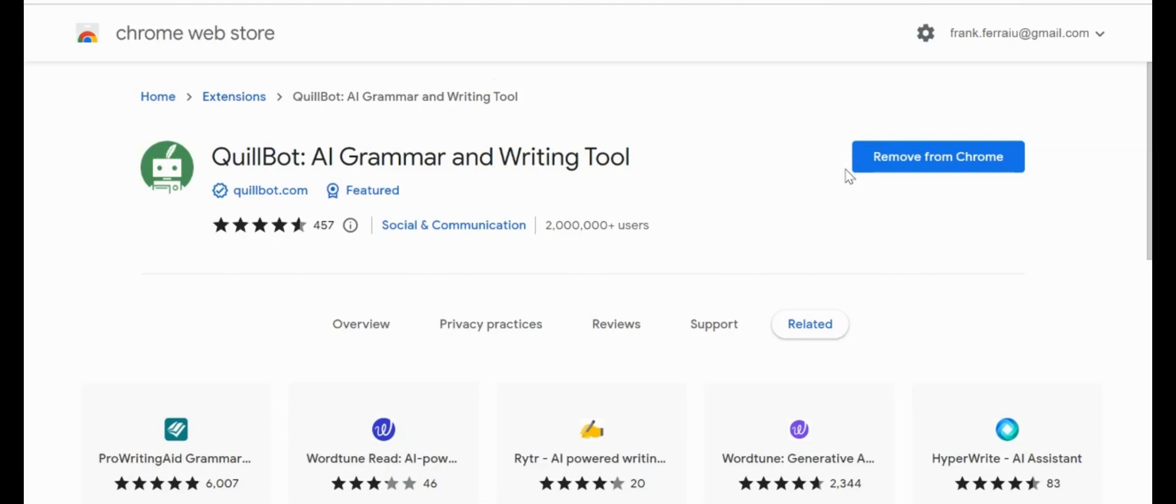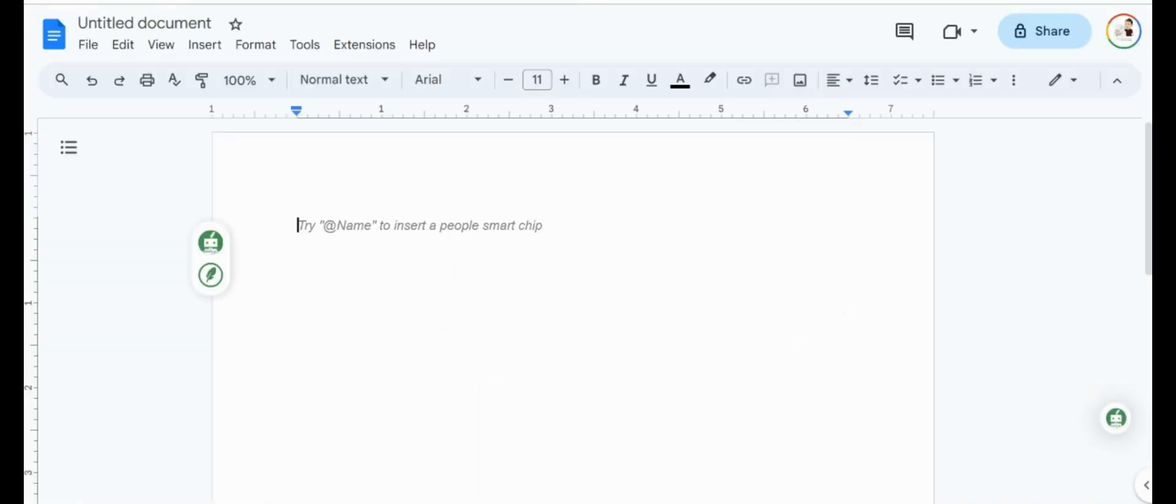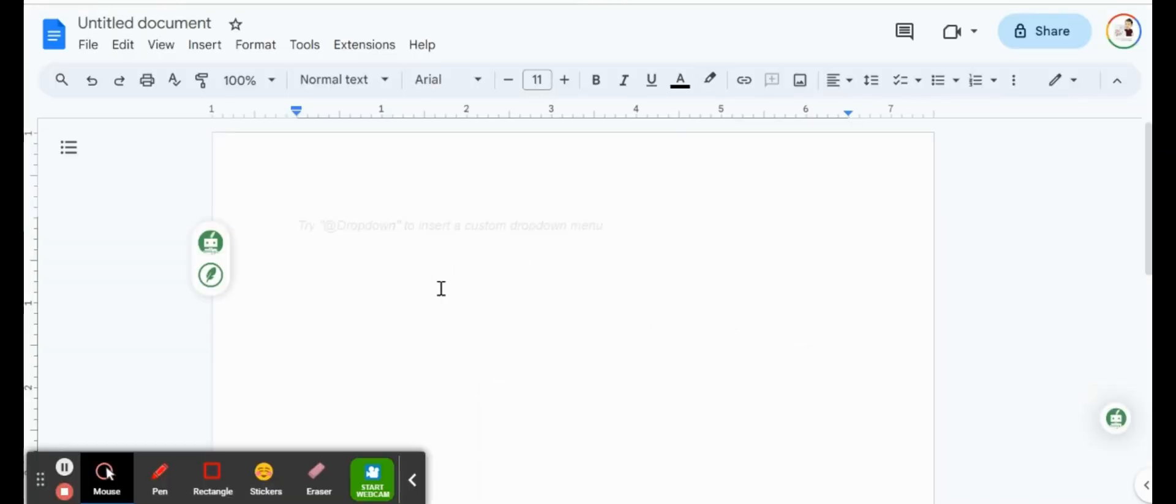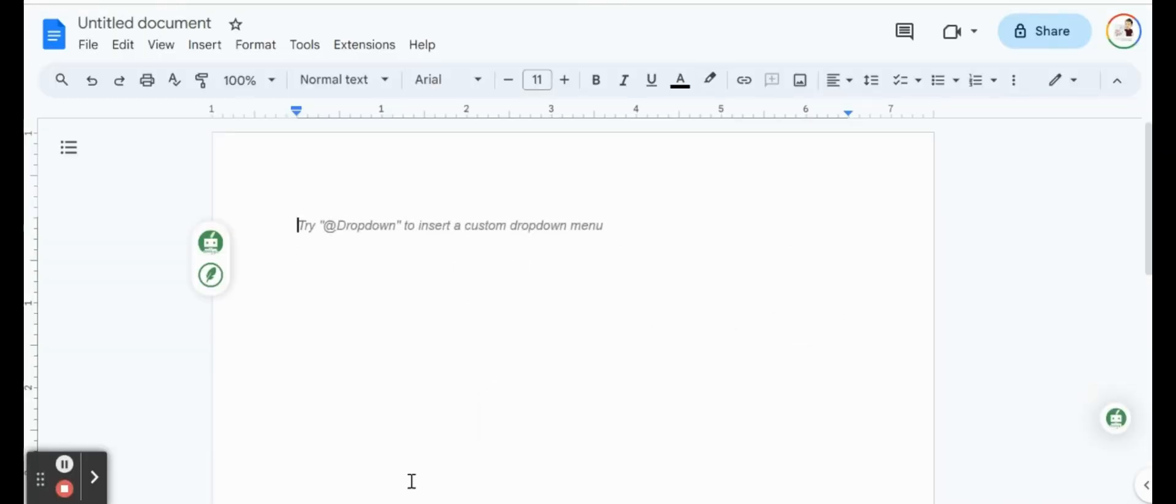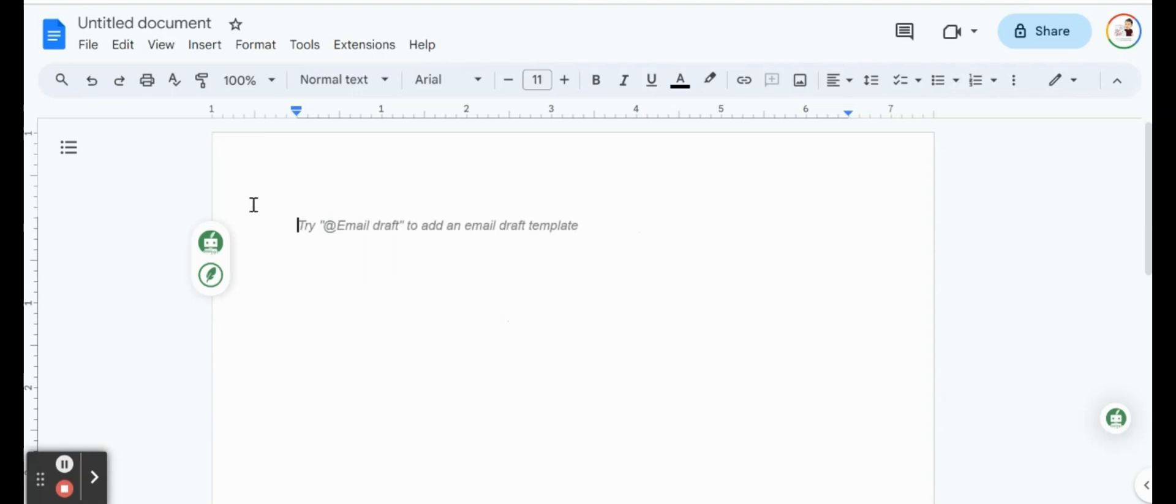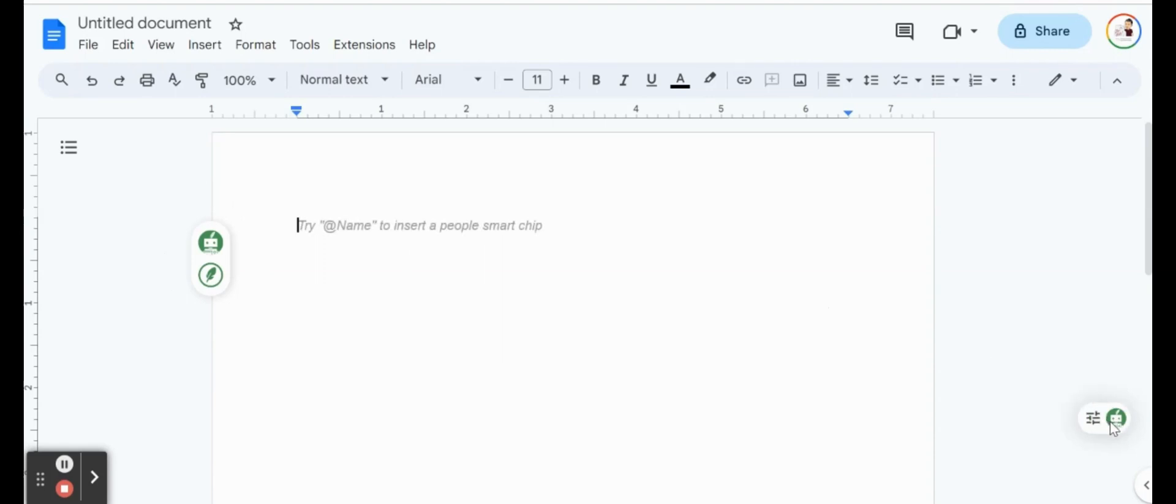A couple of things you're going to notice as soon as you download and install QuillBot is looking at Google Docs and Google Slides. I have a quick Google Doc open here, and once you're logged in with your Gmail or whatever email account that you install it with, you're going to notice that in Google Docs, you're going to see this little icon right on the side here, and you might even see the QuillBot icon on the right-hand side.